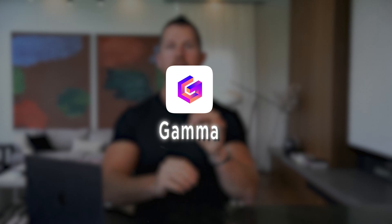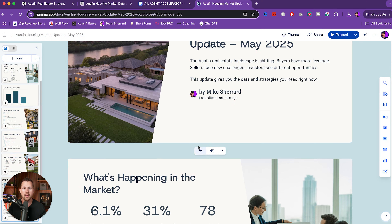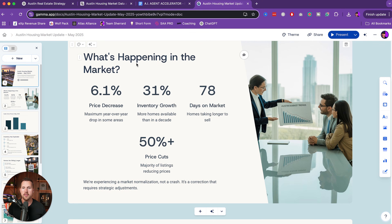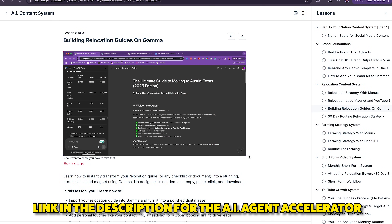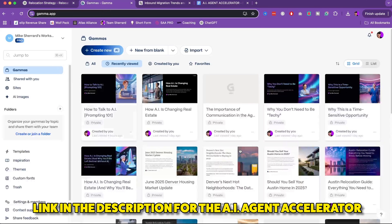Tool number four: Gamma. This tool turns your ideas into beautiful presentations, Instagram carousels, or PDF lead magnets in minutes. You could use it for buyer's guides, seller's guides, relocation guides, Instagram carousels, downloadable assets, or even listing presentations. Let me show you an example because this tool is something I use every day. We're going to come over to Gamma and create new.